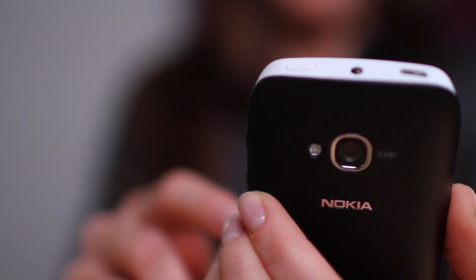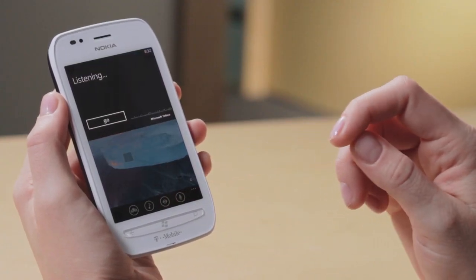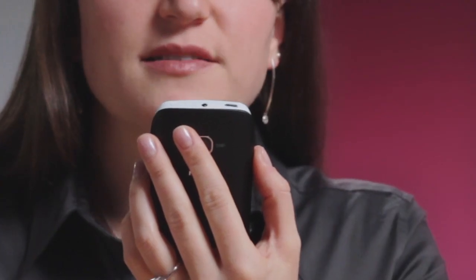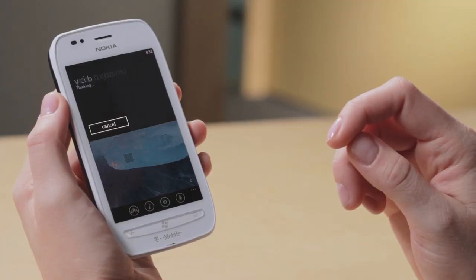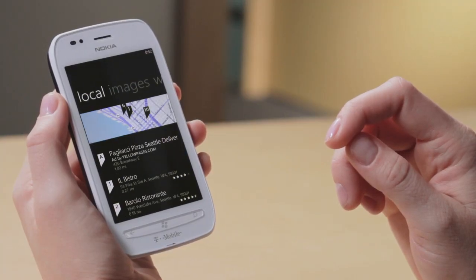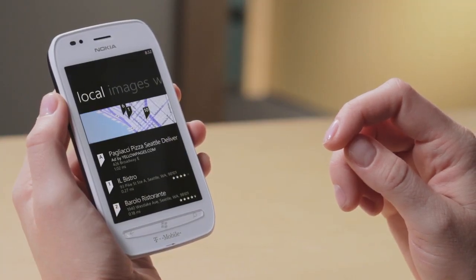Say you want to find a local restaurant. Start by hitting the little microphone icon. Italian restaurants. And just like that, it heard my voice, and I have local results based on where I am.